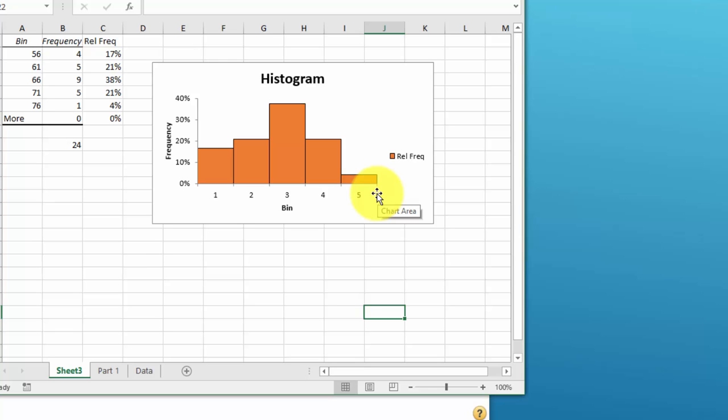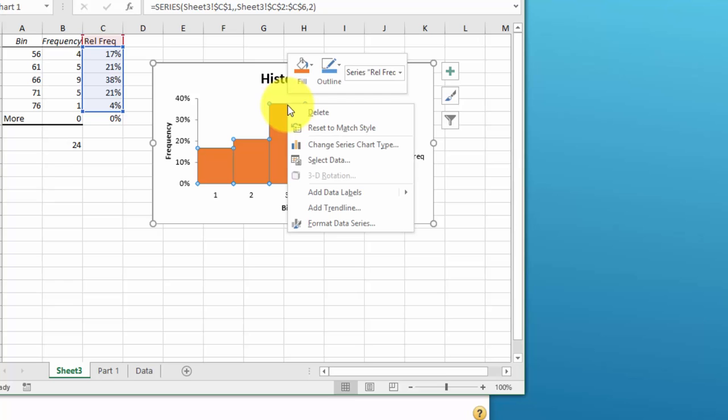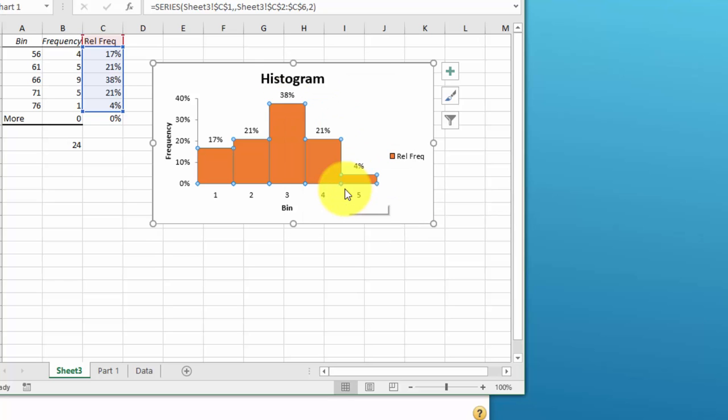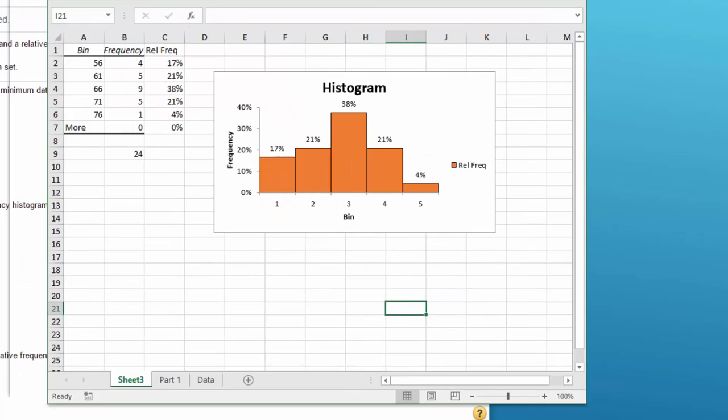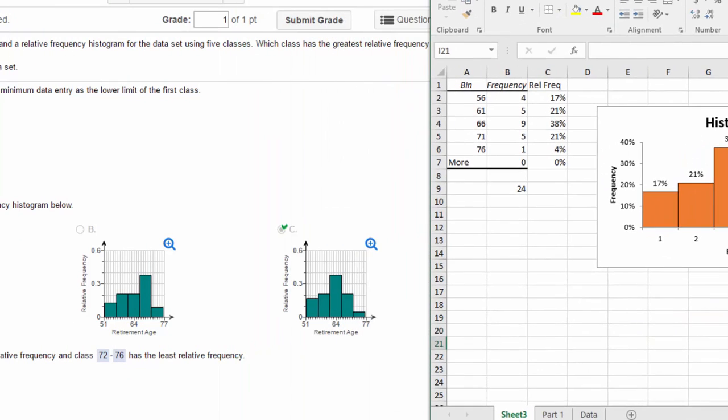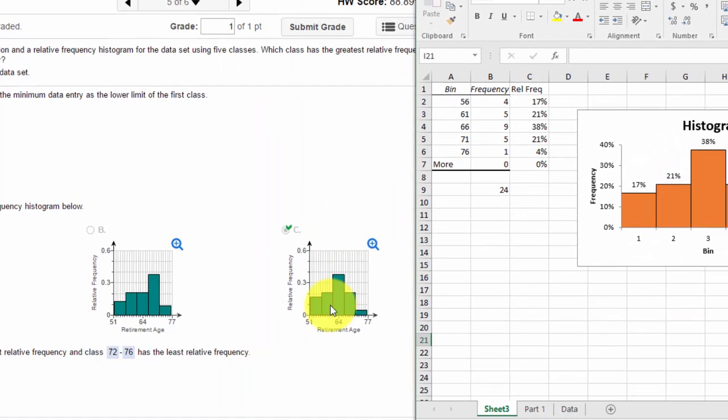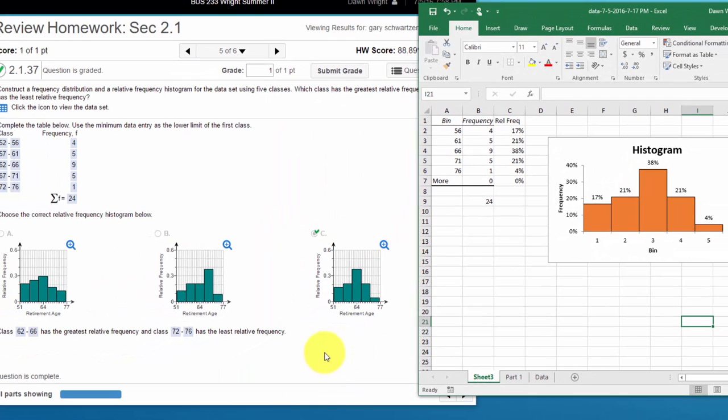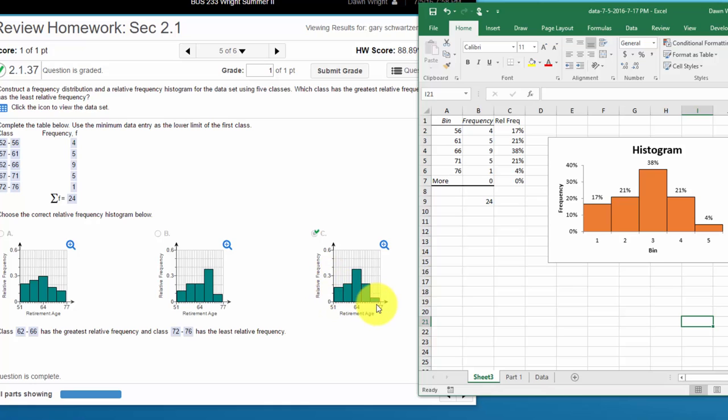But this is enough. Let me do one more thing here, I'm going to add data labels to make it a little bit easier there. And this is a histogram. Now if we look at what we have in the MyStatLab to choose from, the only one that looks close is c, Charlie, and you can approximate there that we've got our five bins.